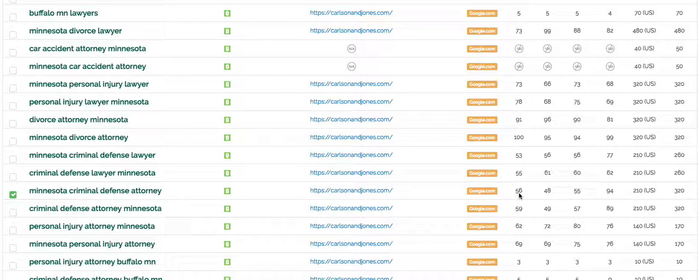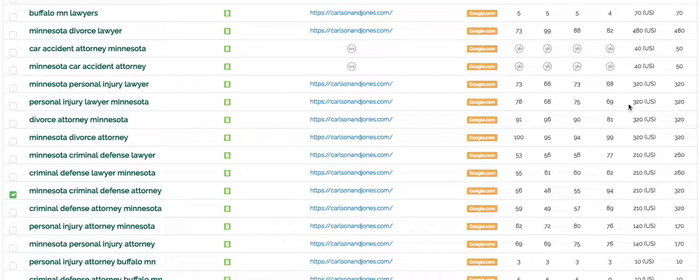So why is this so valuable for your law firm? Well based on a study in 2017 by Advanced Web Ranking based on 1.9 million keywords, 27% of people click on the first organic listing in Google. So what does that mean? That means that 27% of this number will come to your website if you're in position number one.